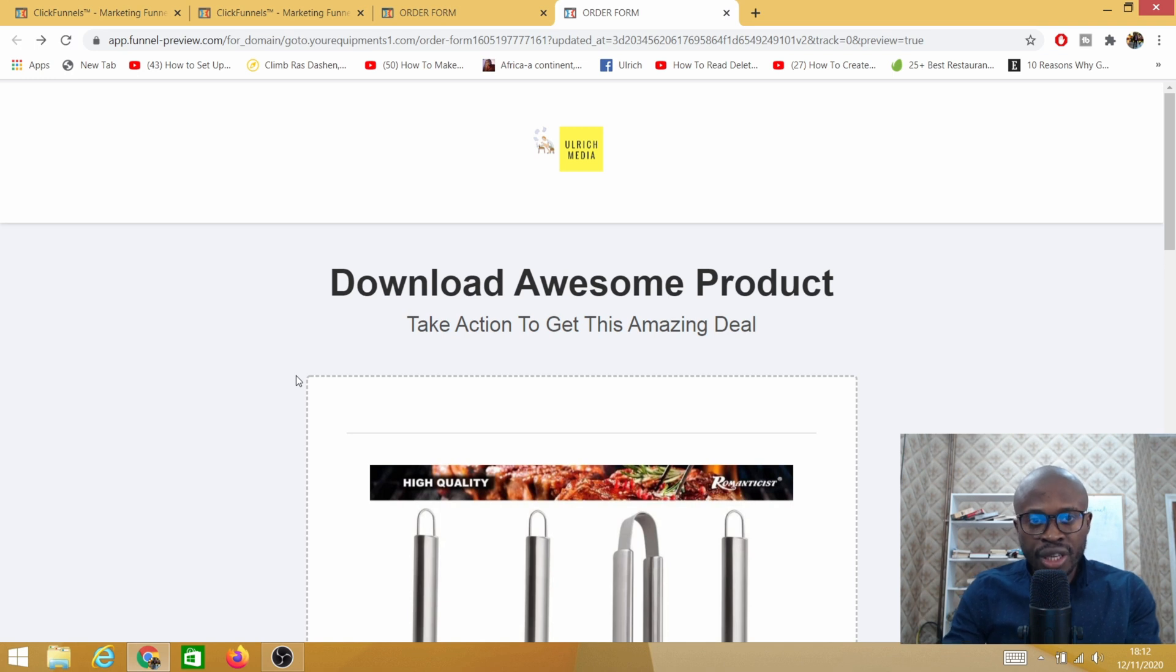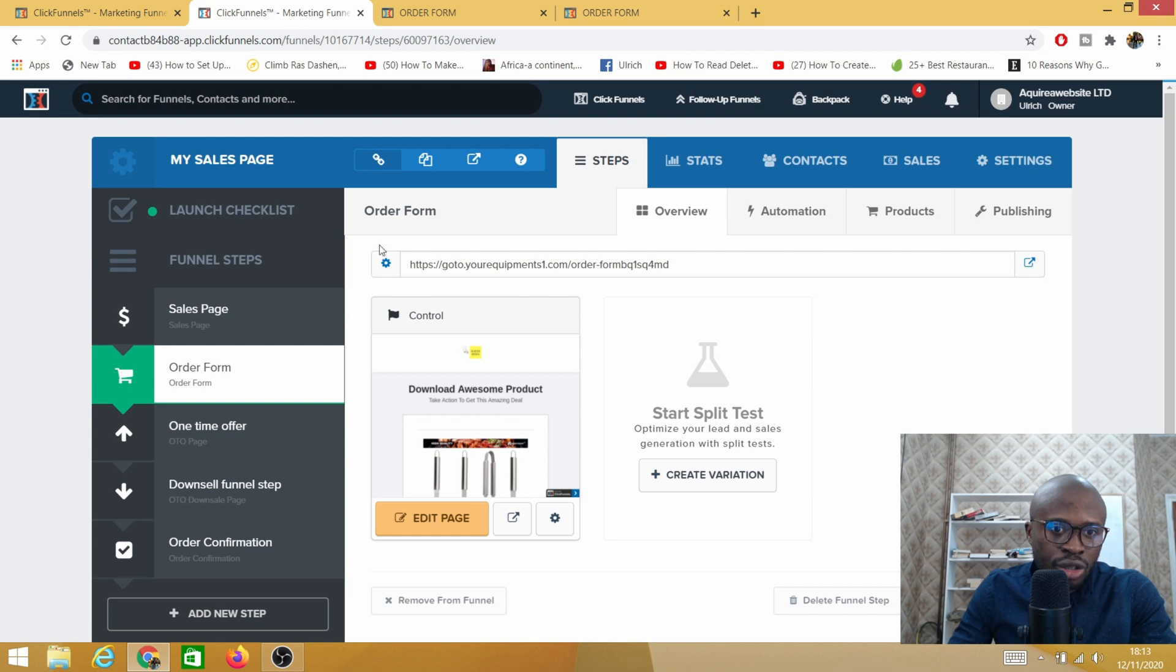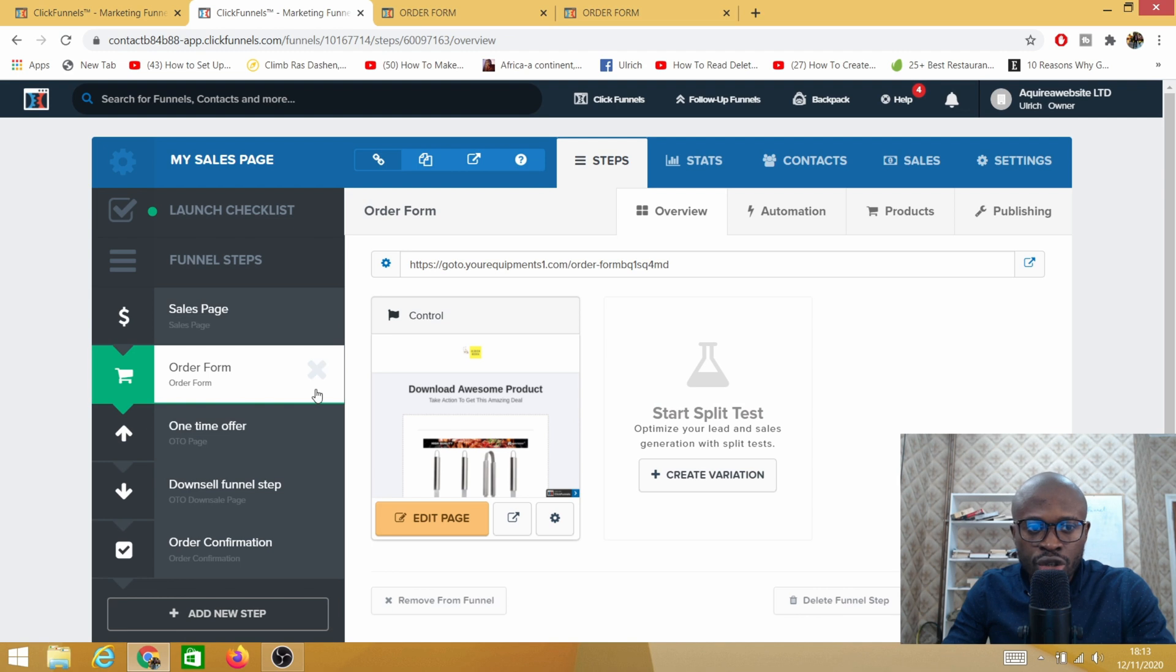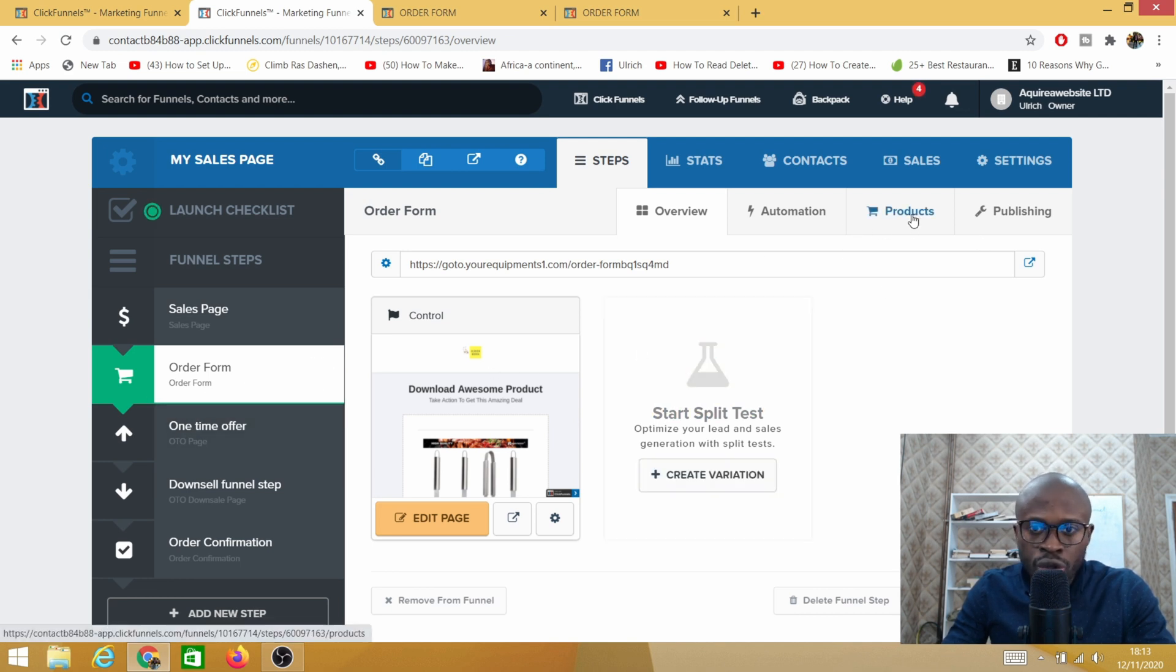We are going to try different scenarios to fix these specific issues. You need to head into your sales funnel backend. The very first thing we need to do is check if you do have a product on your order form. So you go here on products.